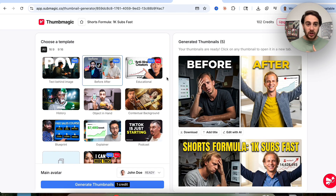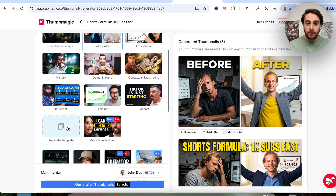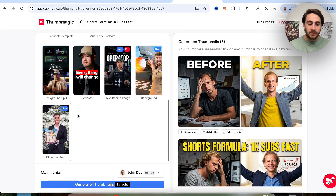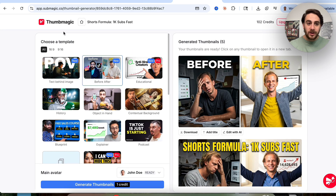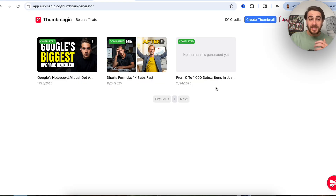If you want to generate this with a new template, just come over here and choose a new template. Or again, you could replicate a template. And if we come down here, we can see there are also templates for the 9x16 format, which is going to be for short-form content.